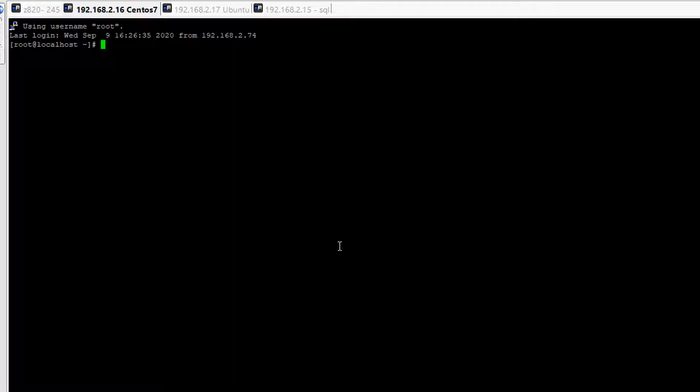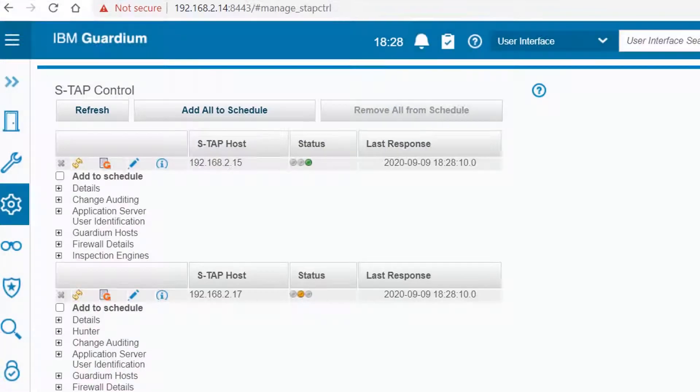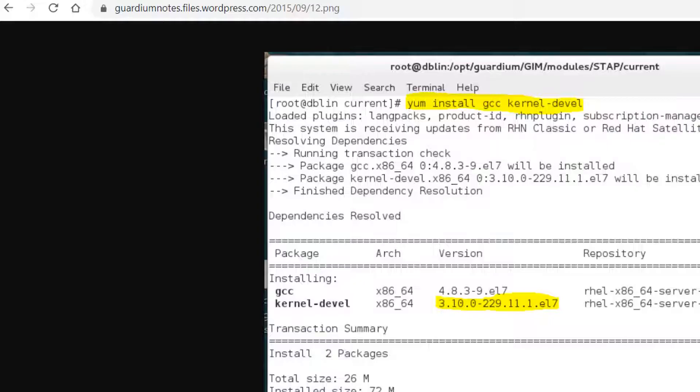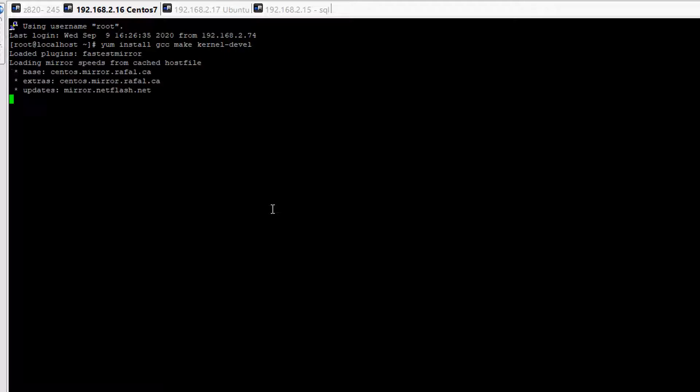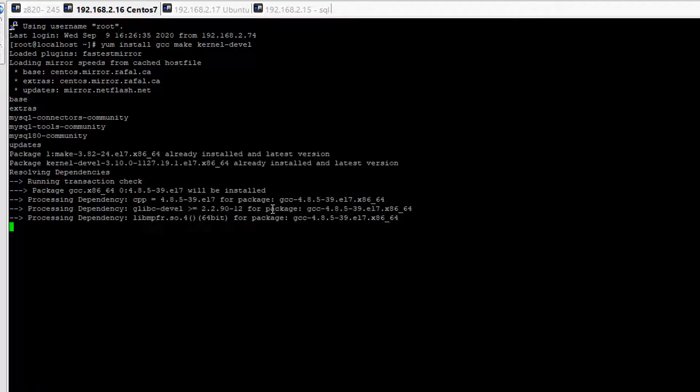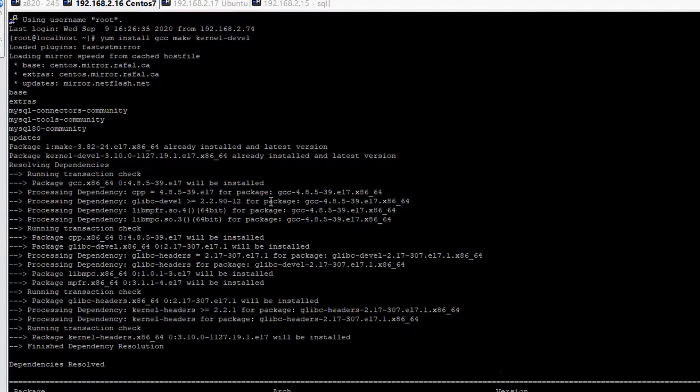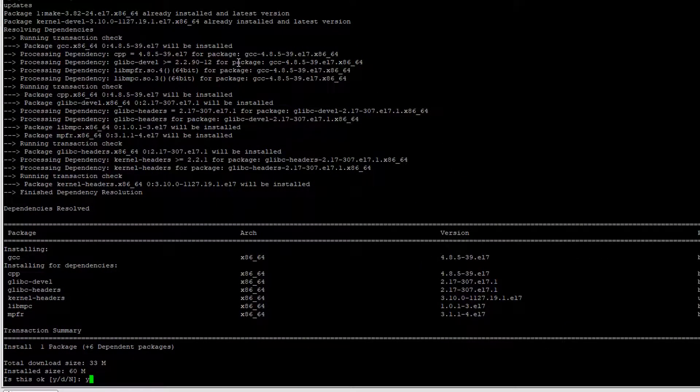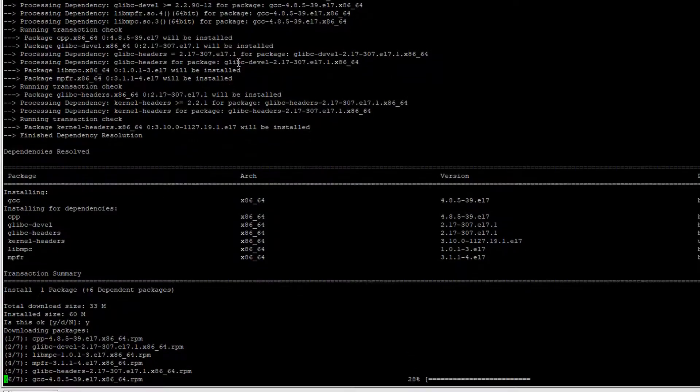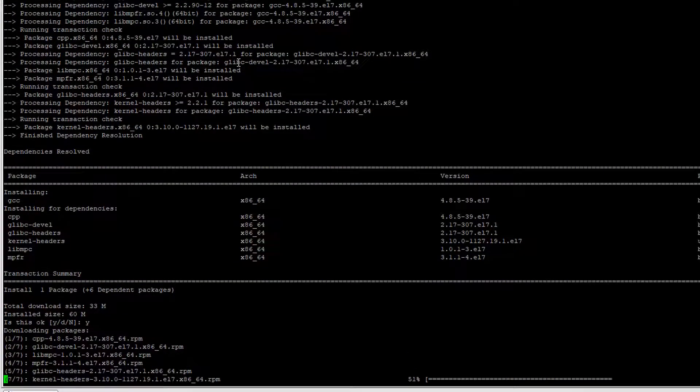We need to install yum install gcc, make, and there's one more component, kernel developer. After we install those components, let me just give it a reboot and reinstall it again with no sign. So it's about 16 megabytes file we need to download it.